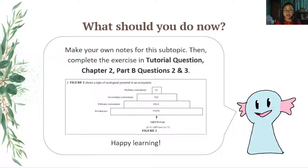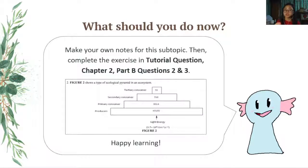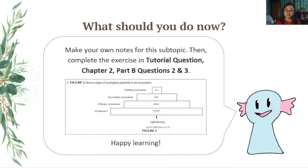What I'd like you to do now is go ahead and make your own notes. When you're ready, please complete the exercises in tutorial question set, Chapter 2, Part B, questions 2 and 3. Thank you very much for your time and attention. I'm Miss Delia — I'll see you again in the next video. Bye.